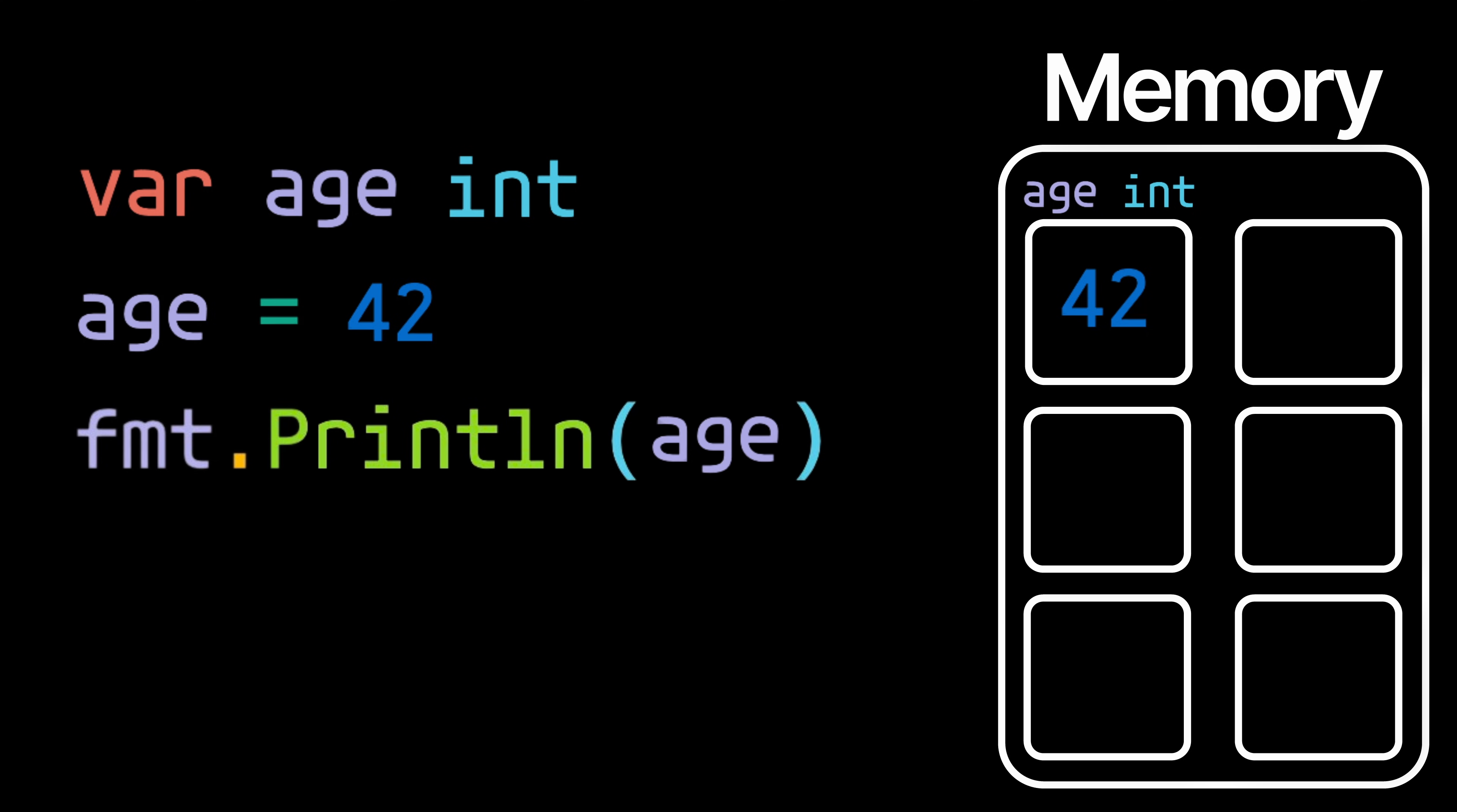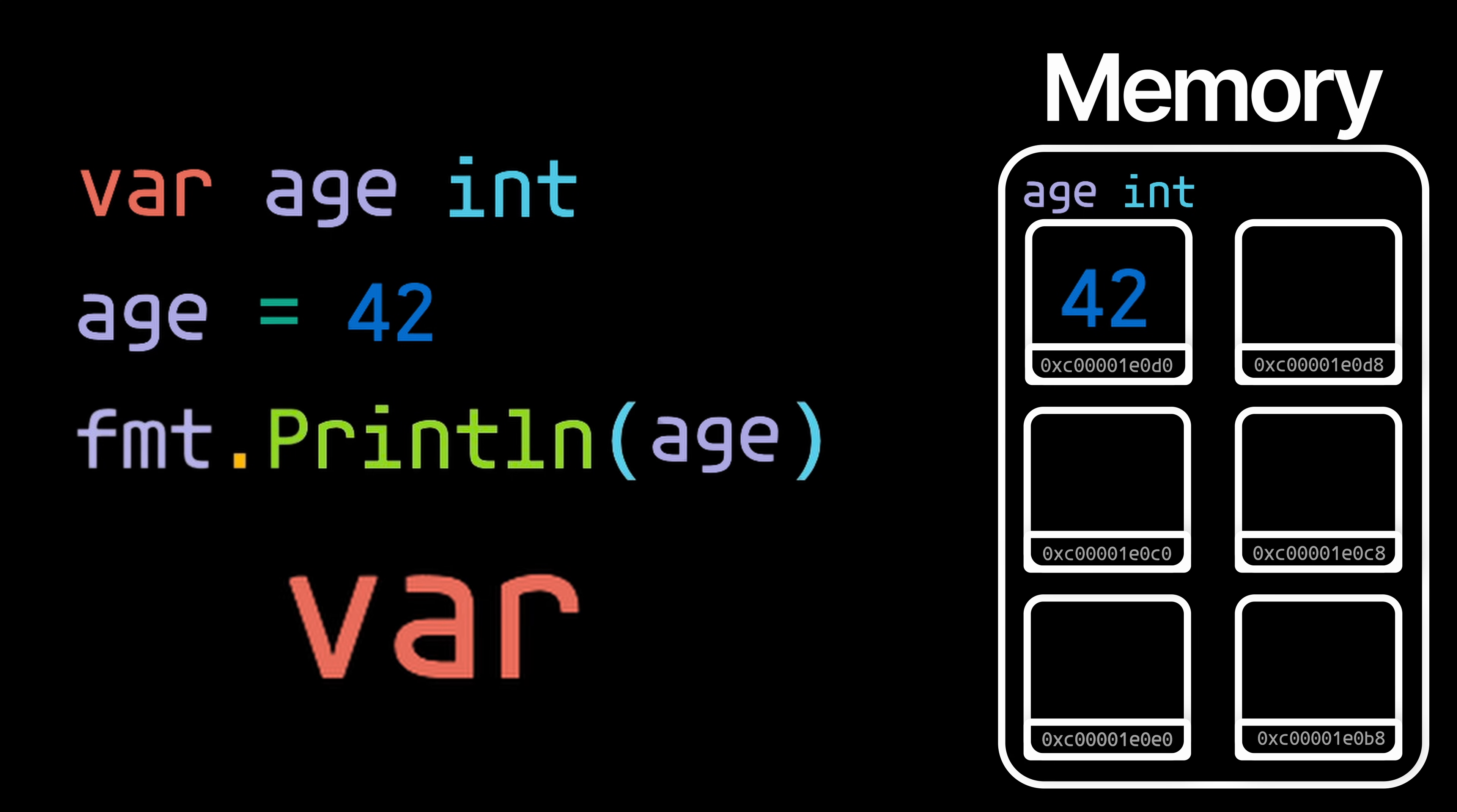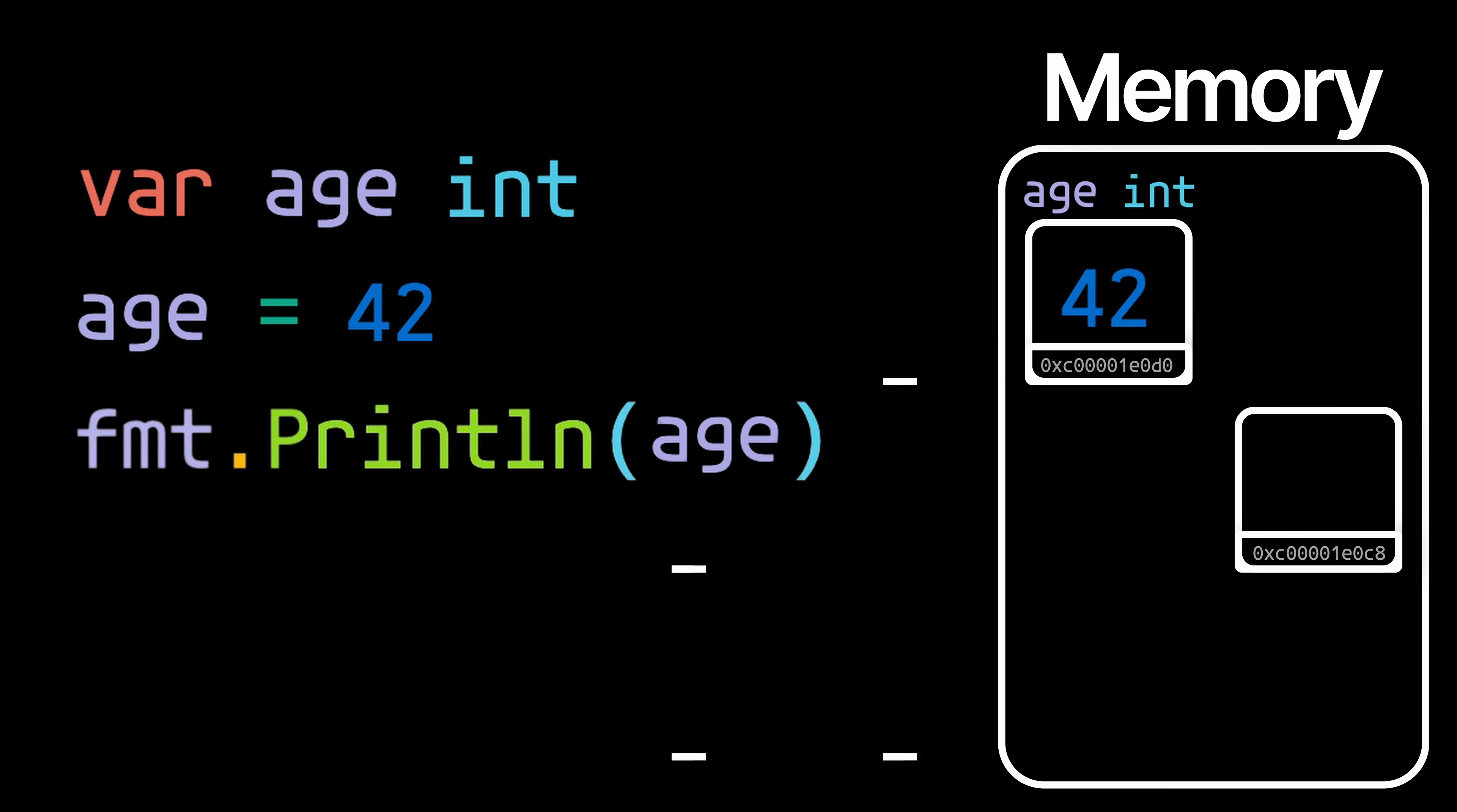Now all the pointer is, is a variable with a value that is a memory address of one of these boxes. And don't worry, I'm going to explain further.